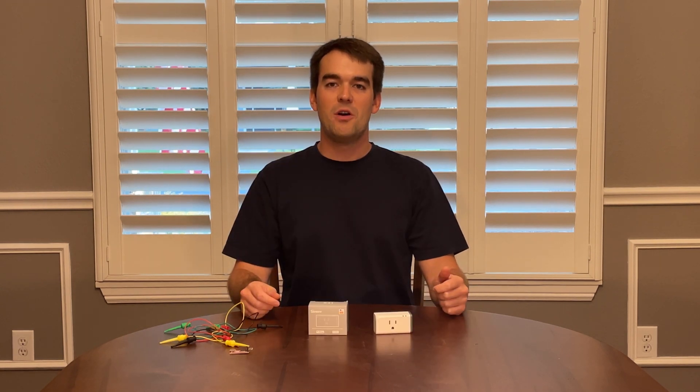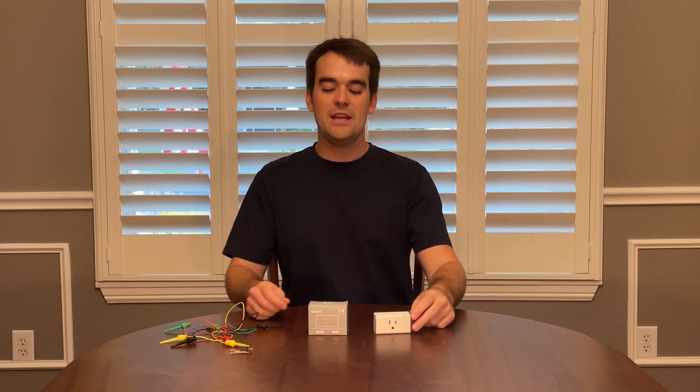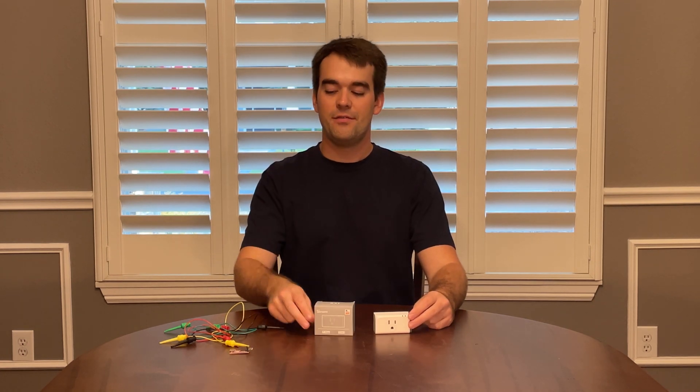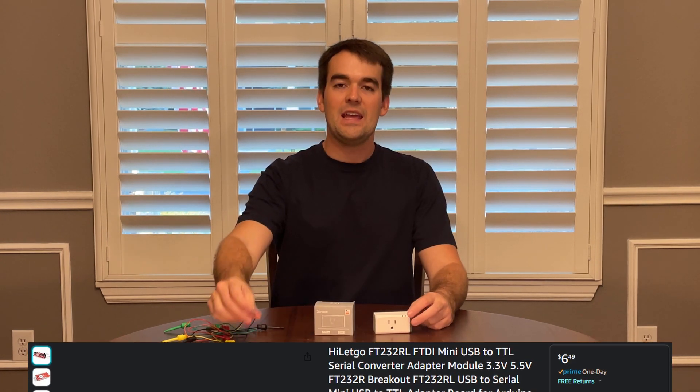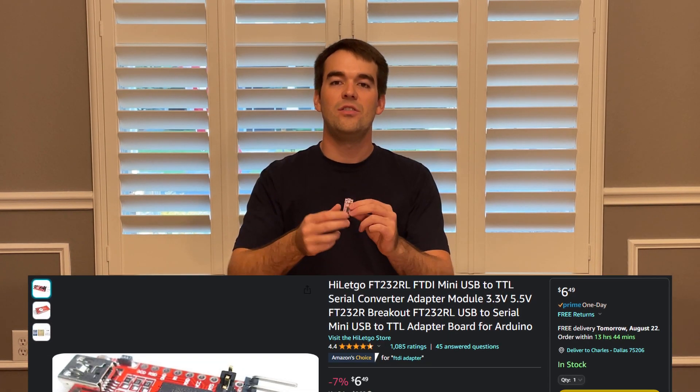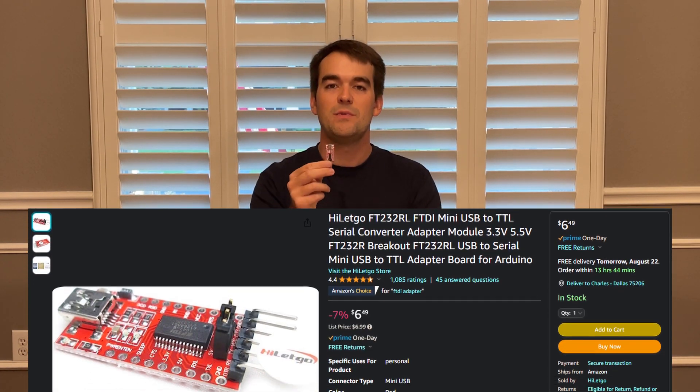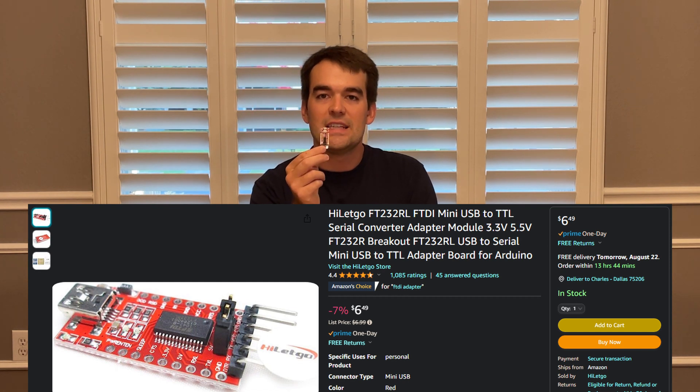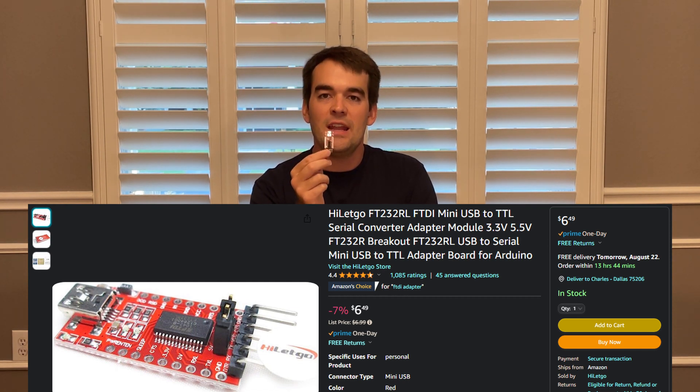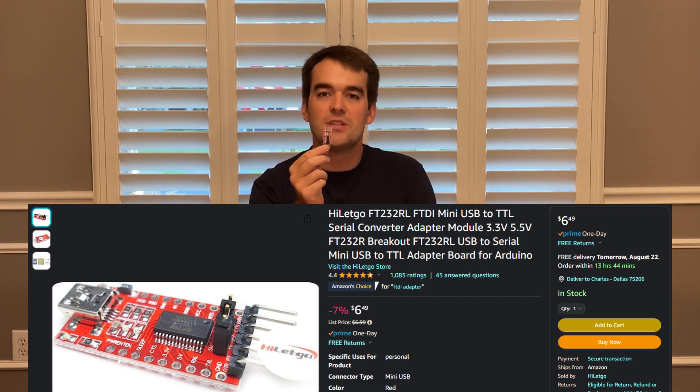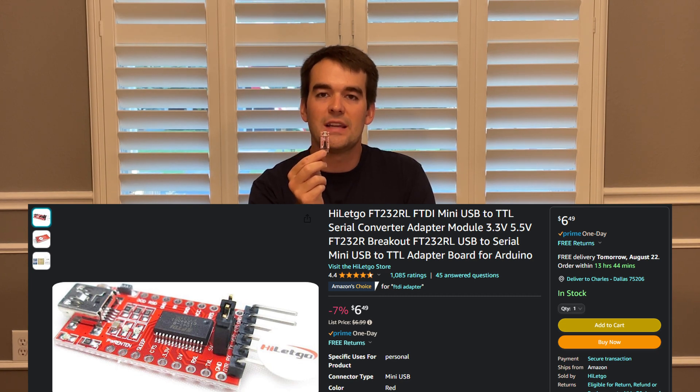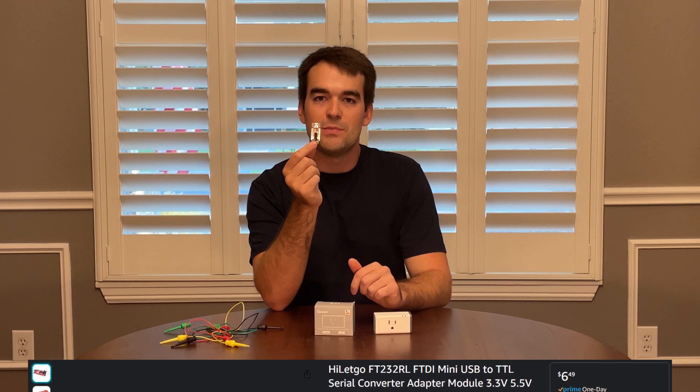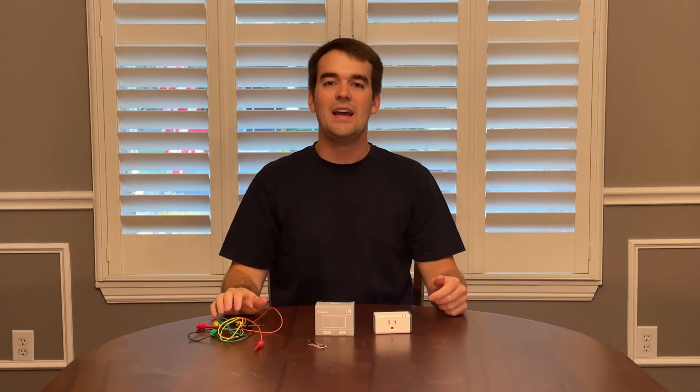In order to flash Tasmota onto a Sonoff S31, you will need the S31 itself, a serial to USB converter. I'll have a link to this in my description on Amazon. If you wish to purchase this, I will get a small commission if you purchase it through my link. It is necessary for your computer to speak to this plug.